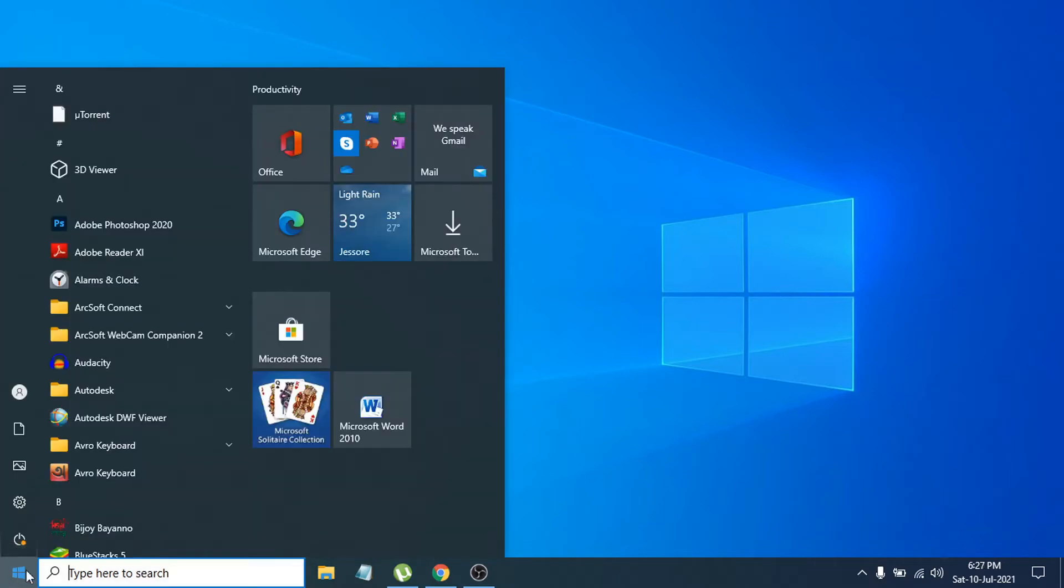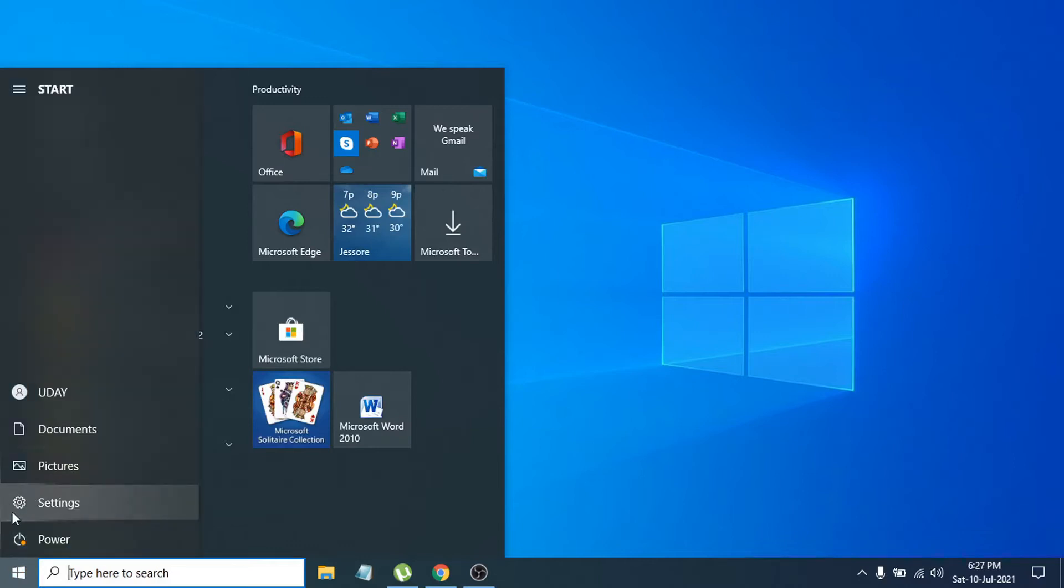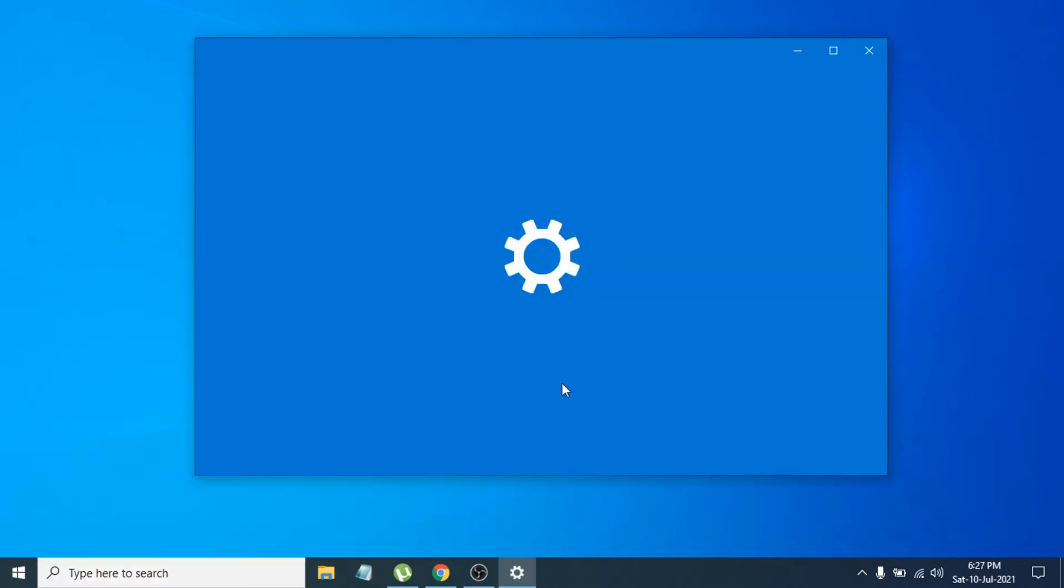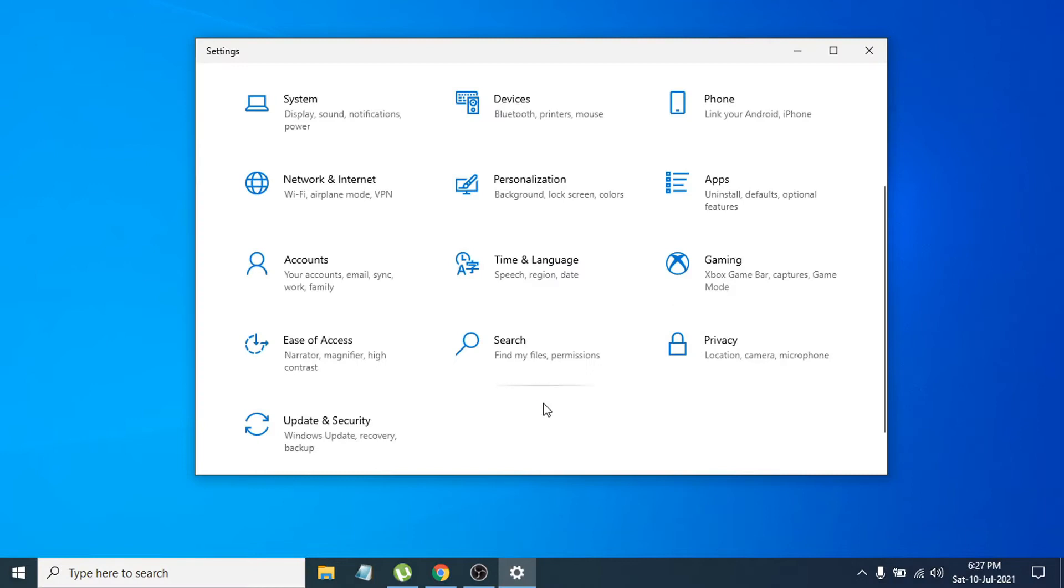to the Start menu, then click the gear icon for Settings. After opening Settings, go to the Privacy option.